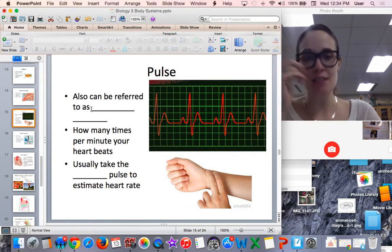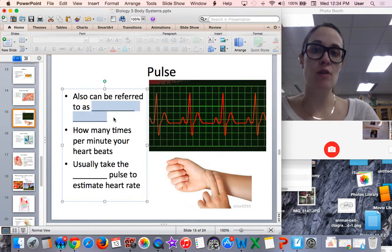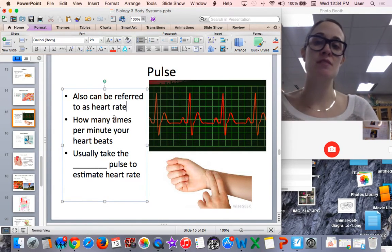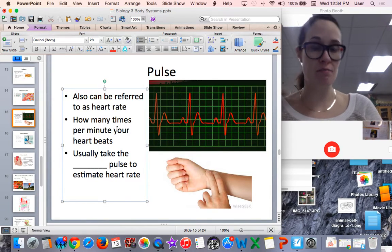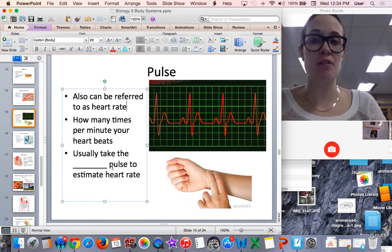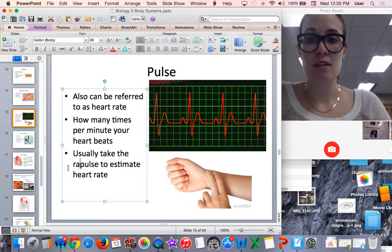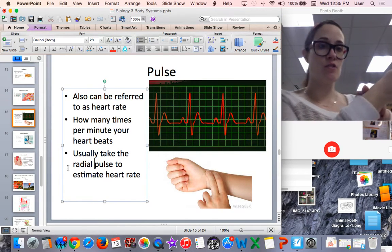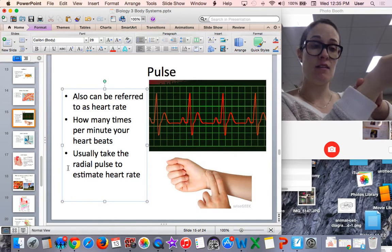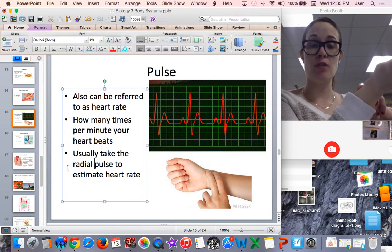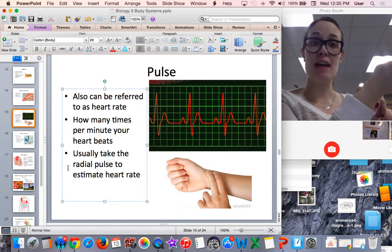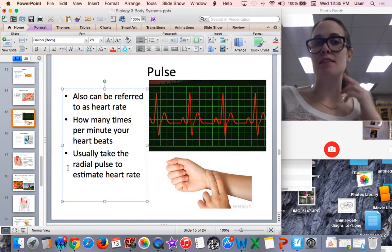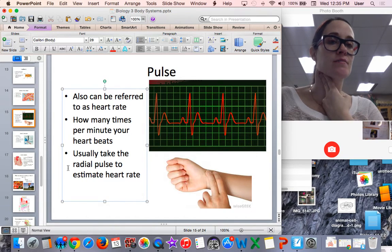A pulse is something you can measure to calculate or approximate a person's heart rate — essentially how many times per minute the heart beats. You usually take a pulse in one of two ways. As you can see in this picture, they're taking the radial pulse. There's a bone in the forearm called the radius, and you push two fingers against the radial artery to feel the blood going through it and count the number of pulses. Another common place to take the pulse is in the carotid arteries in the neck.